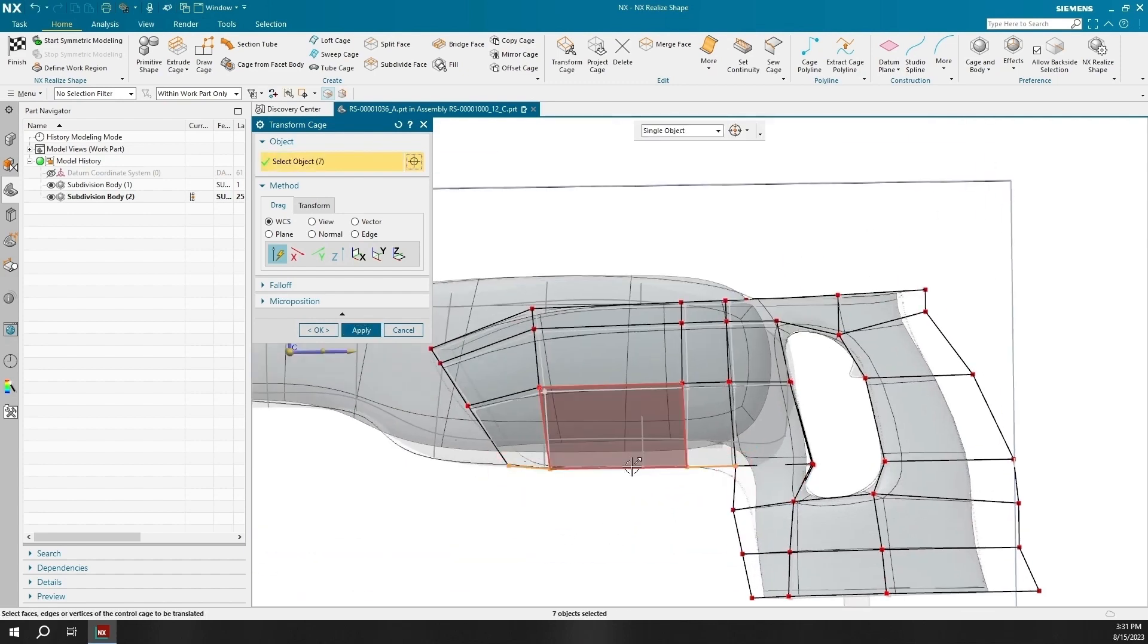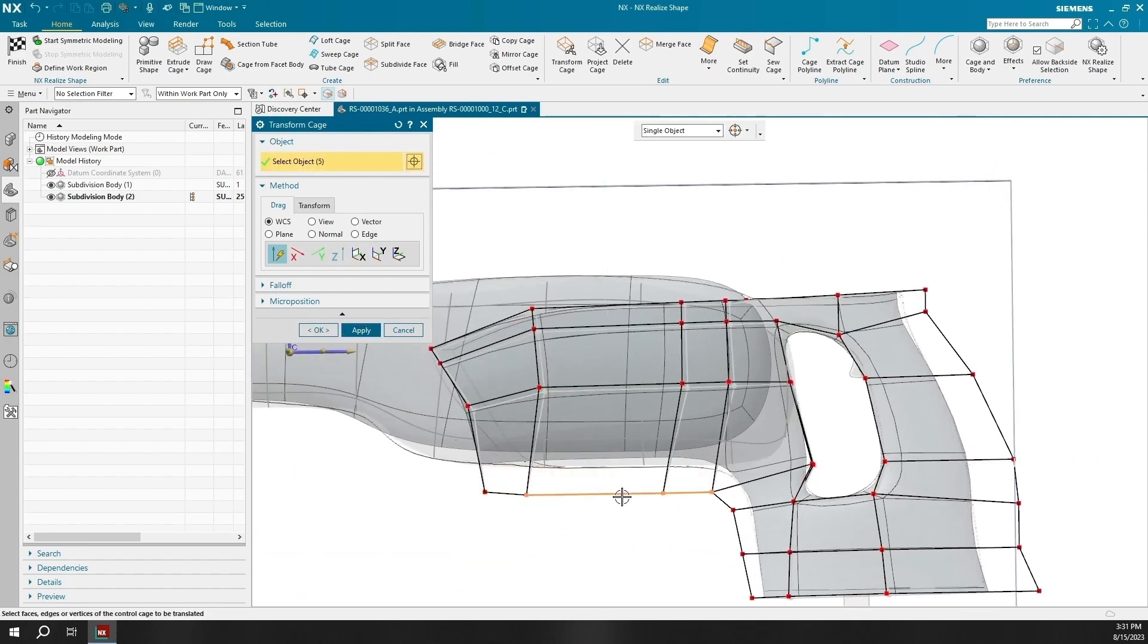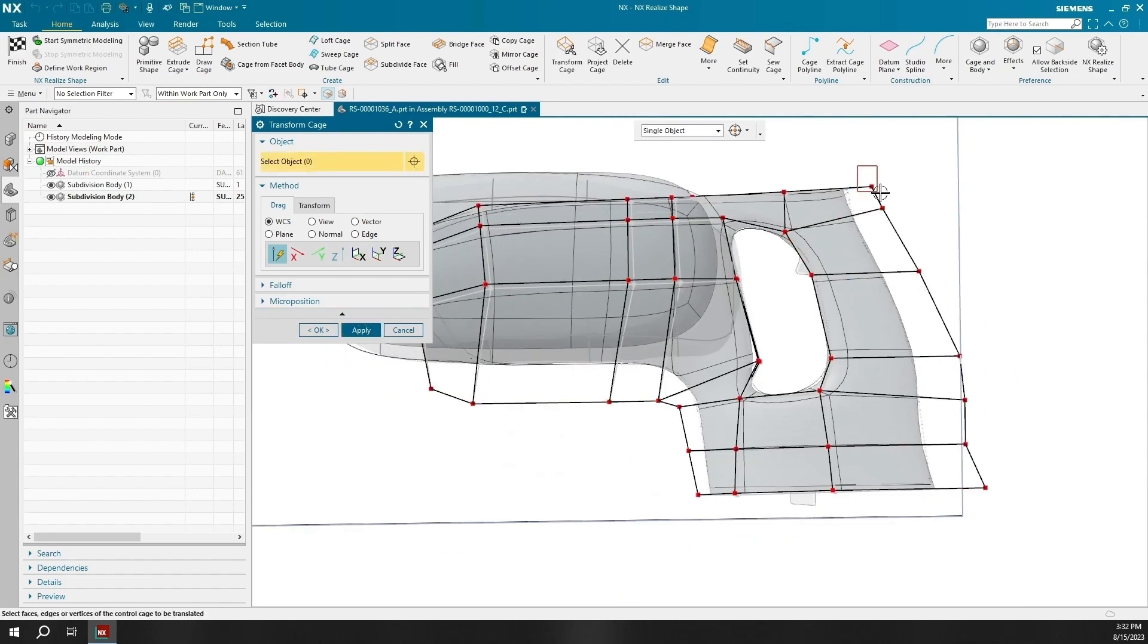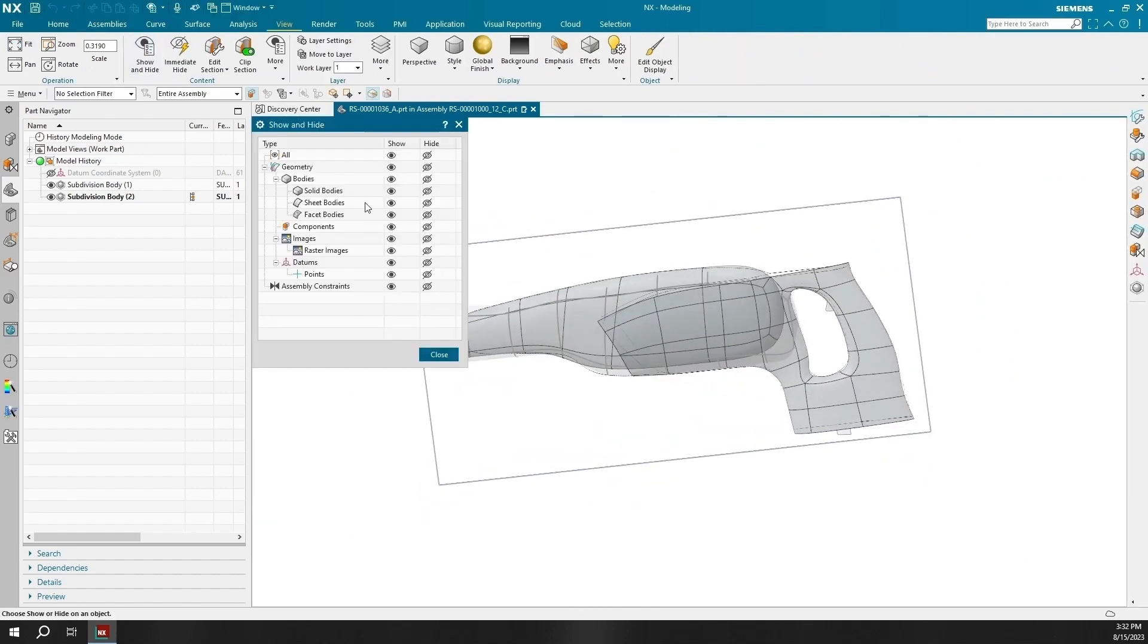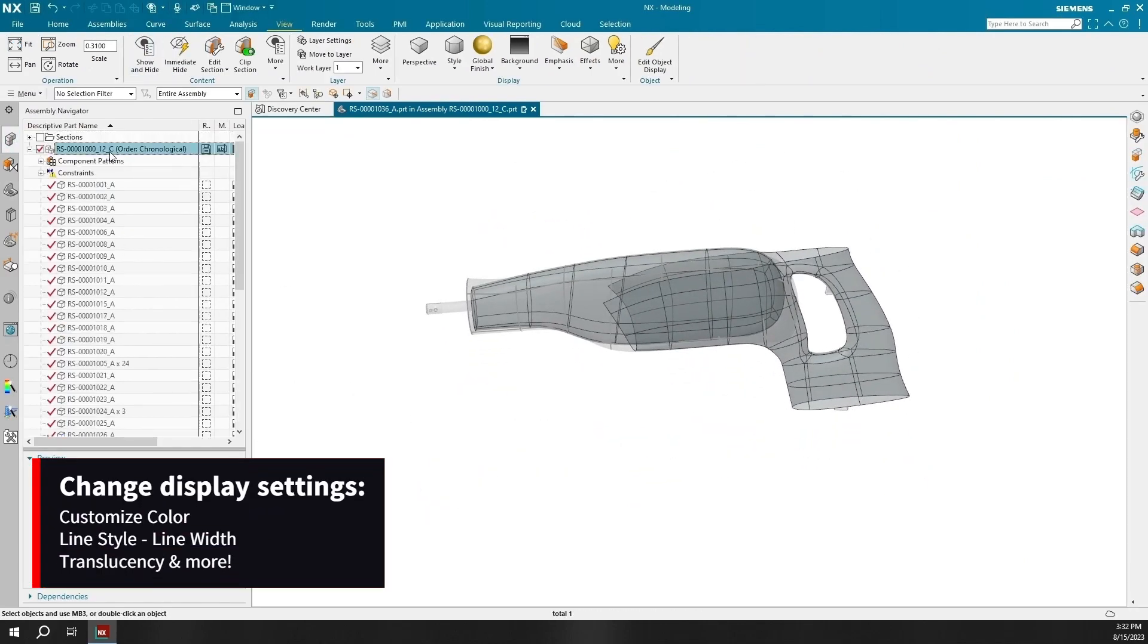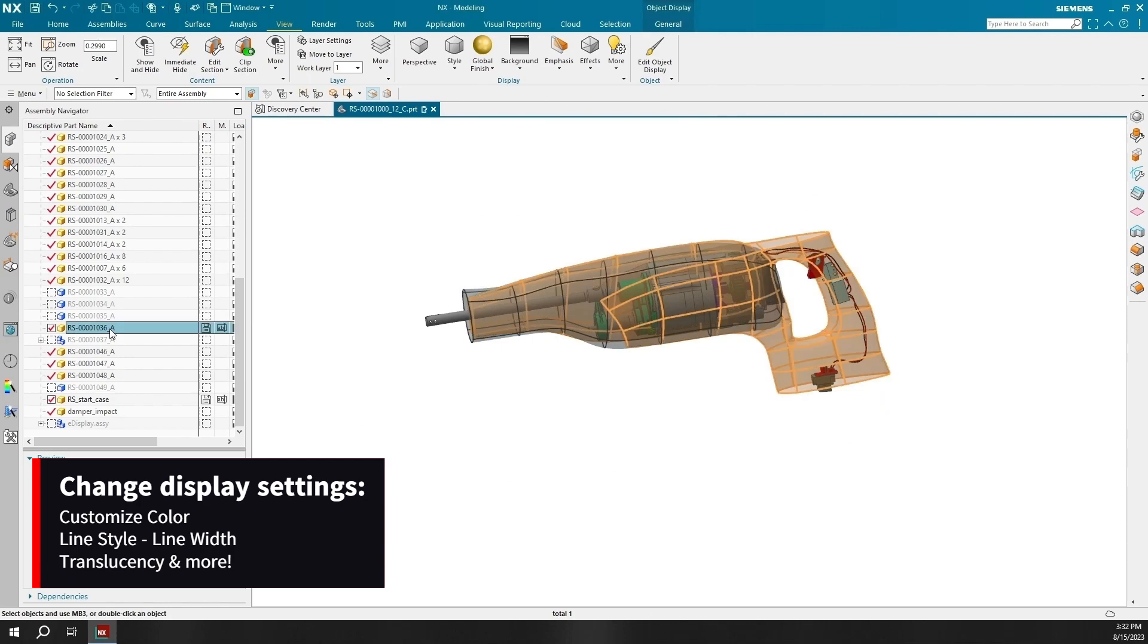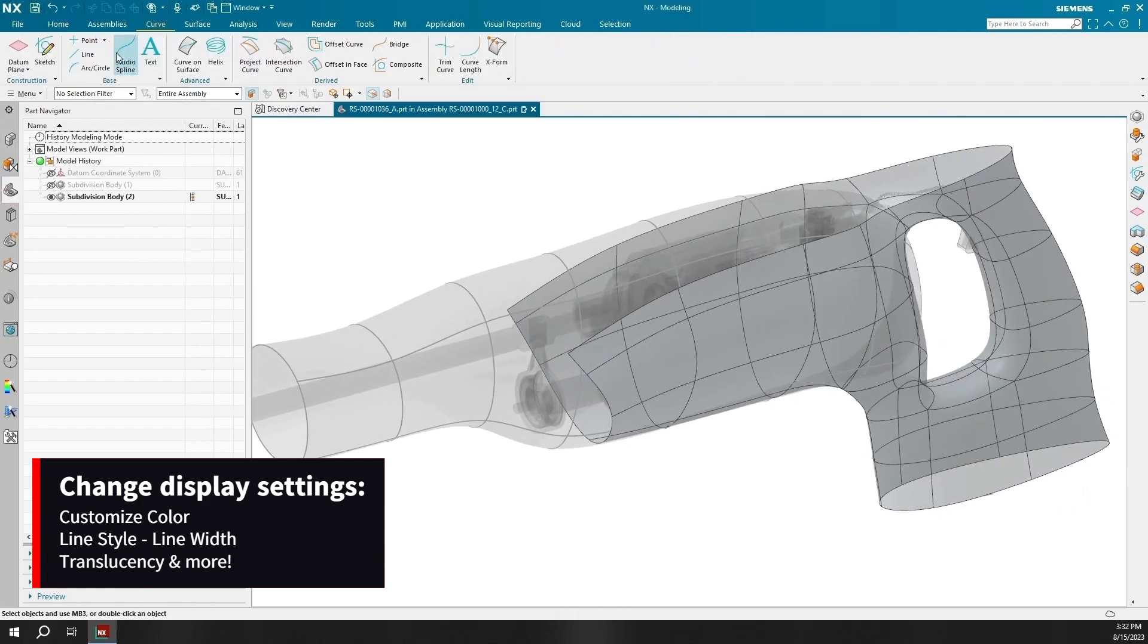All levels of NX Mach have the feature called edit object display which I've been utilizing in all three NX Mach demonstrations. This feature allows users to select objects and change some display settings including color, line style, line width, translucency, and many others.